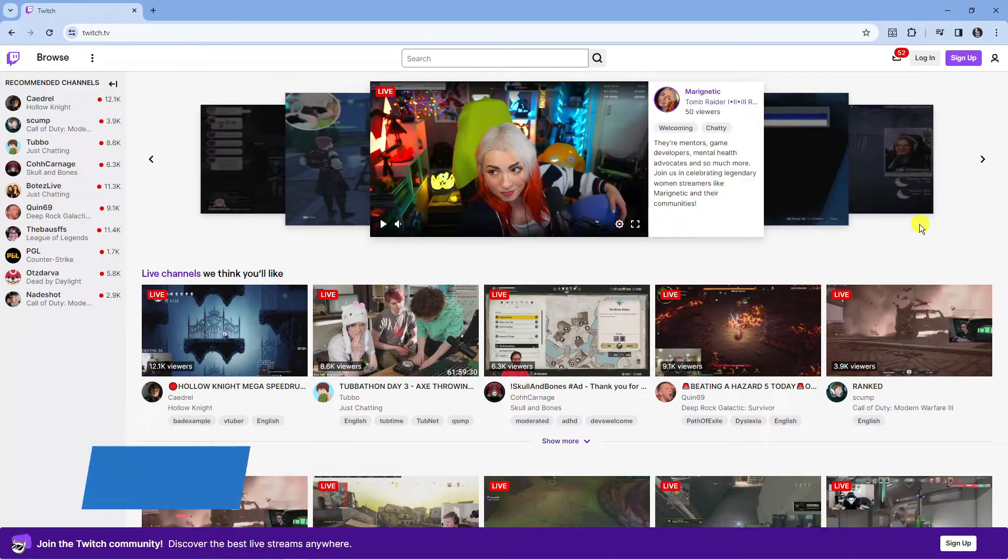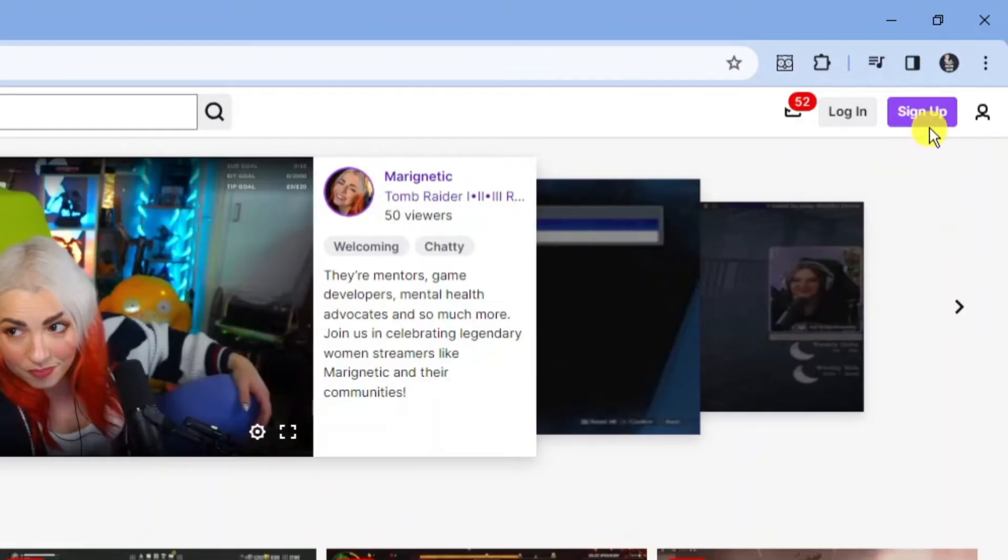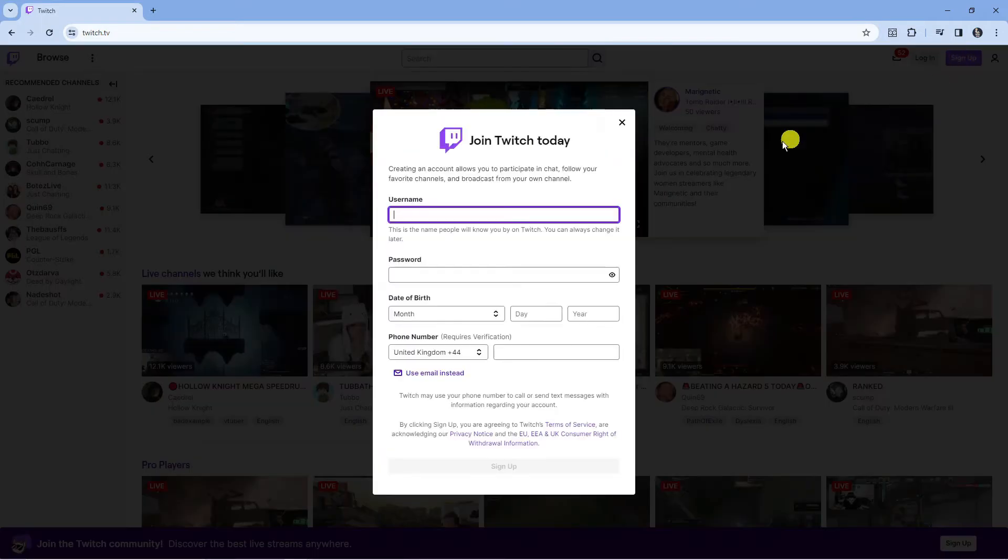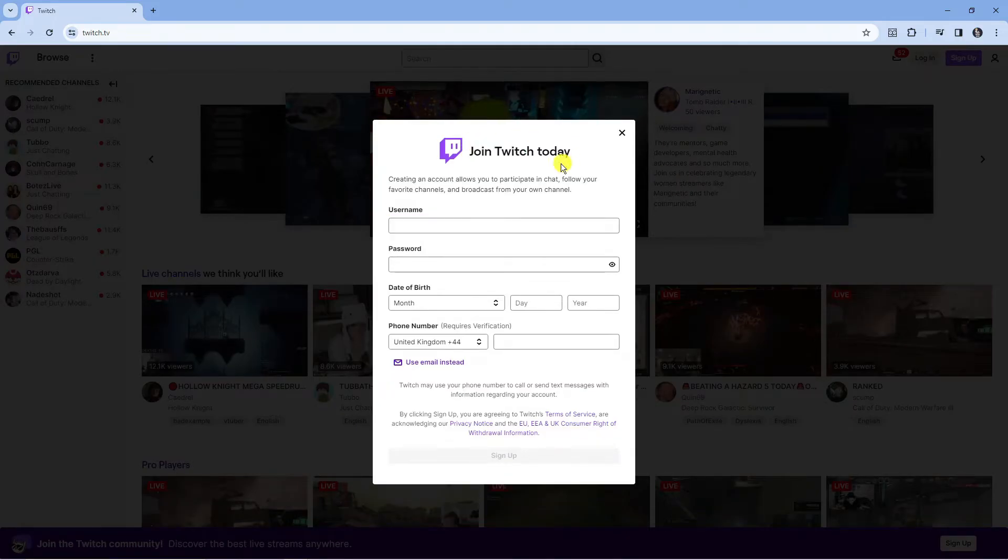When you come across to this website, come up to the top right hand corner and you'll notice there is a purple sign up button. Click onto this button and it's going to bring up a window that says join Twitch today.